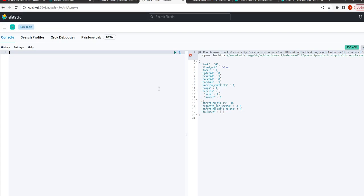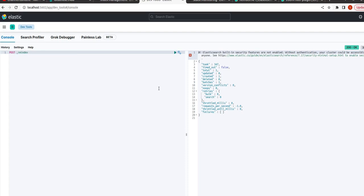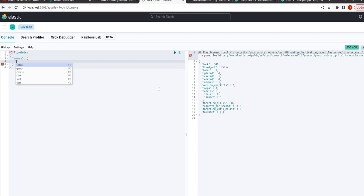So let us start with an example: post underscore re-index and then bracket. Here, source - in source we will write index name.